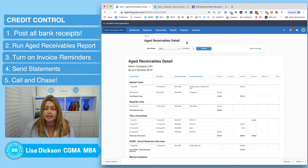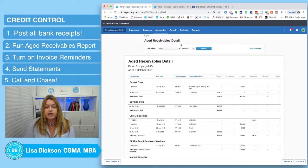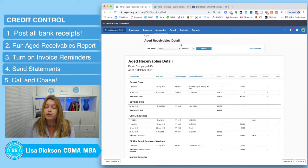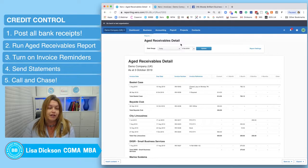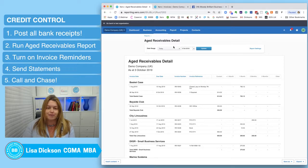So that's credit control from me today — quick, simple and effective by using the tools already available to you for free in Xero. That's all for today, thank you very much and I'll see you tomorrow. Bye for now.